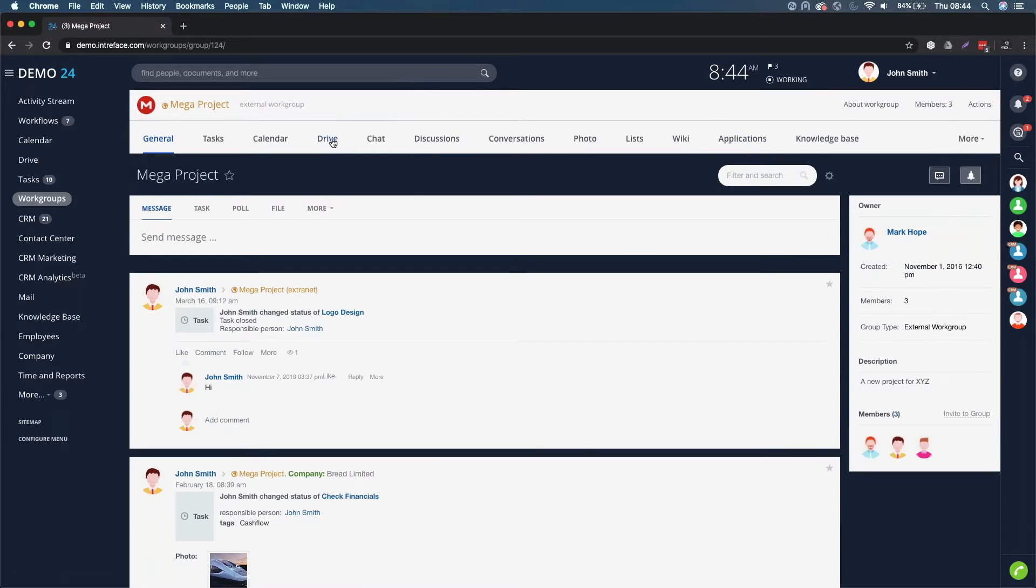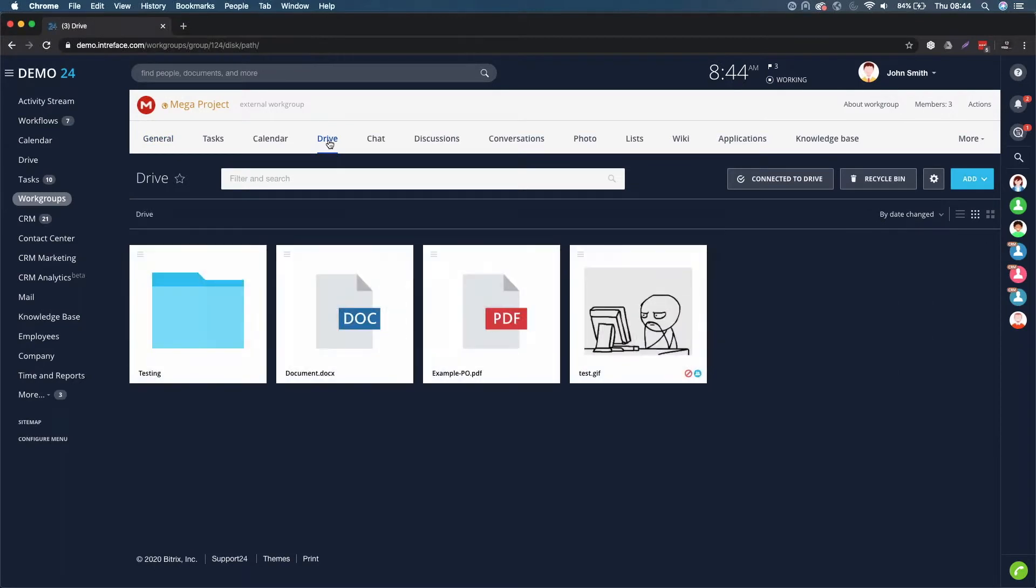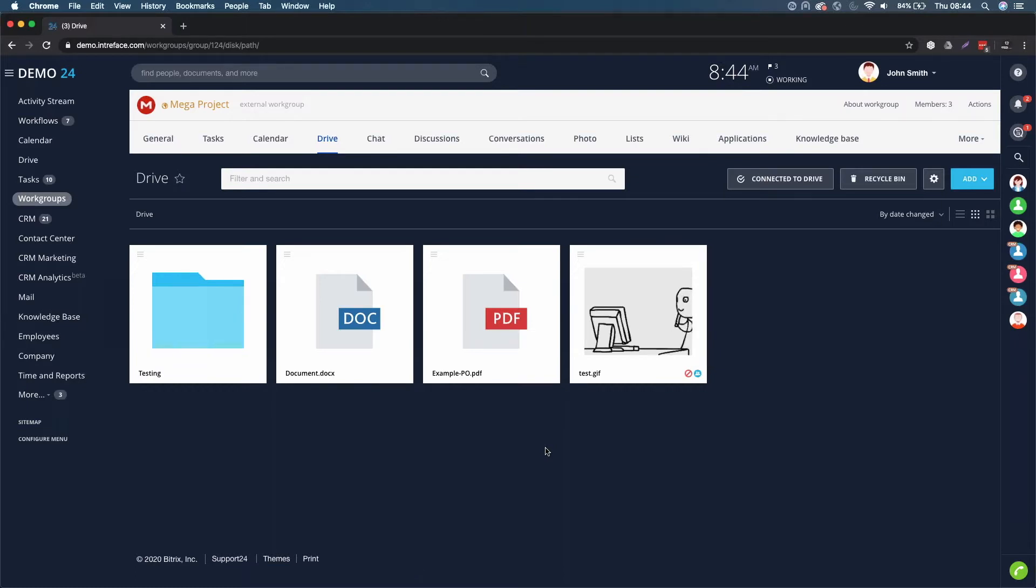If I click into mega project for example, we'll be able to see in the top menu if I click on Drive, the documents that reside within this particular project only. This is another great way of accessing documents remotely whilst you are working on individual projects.